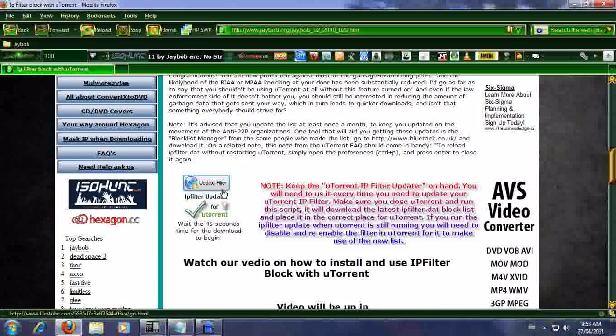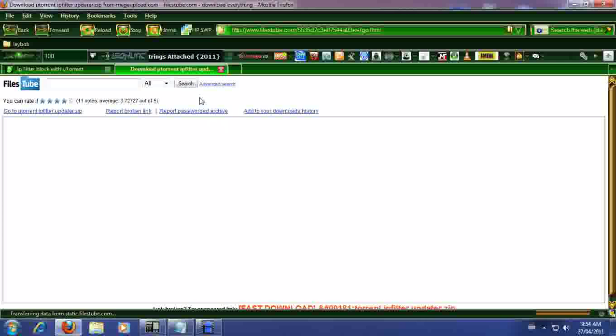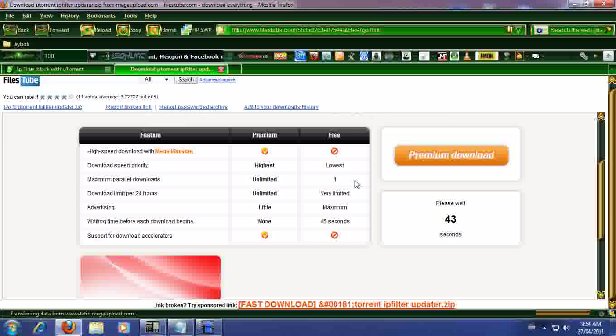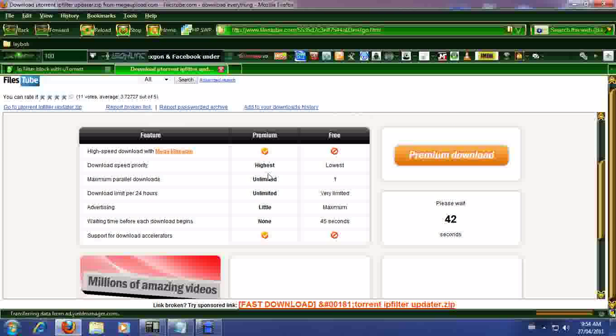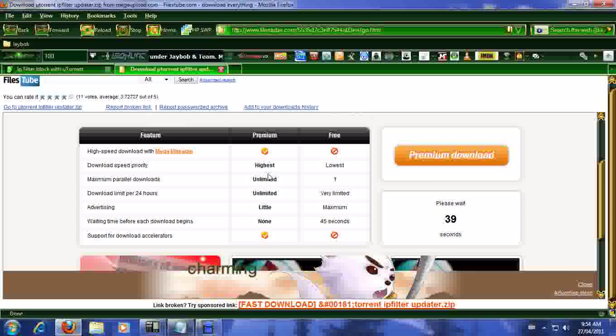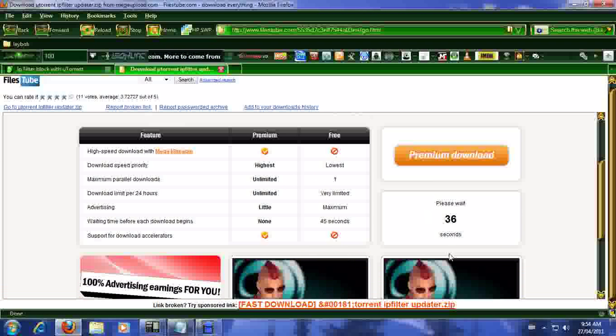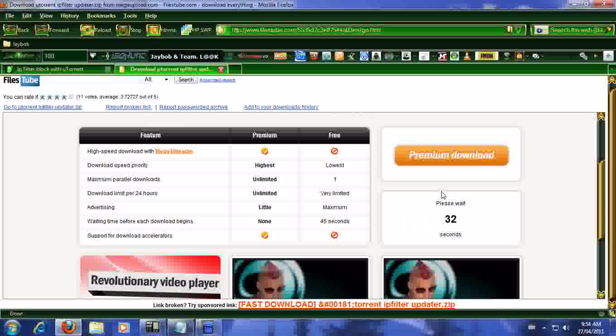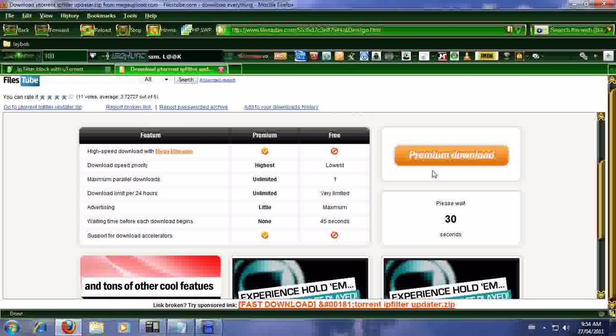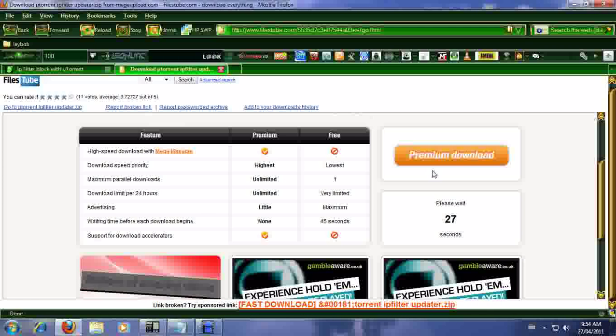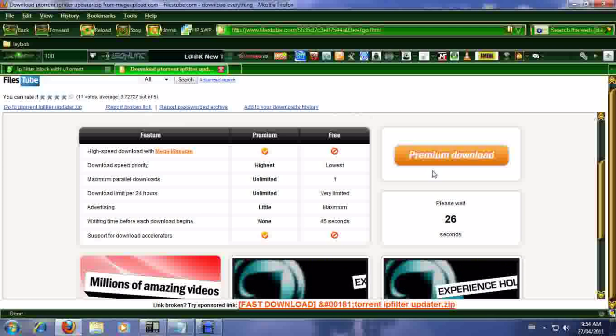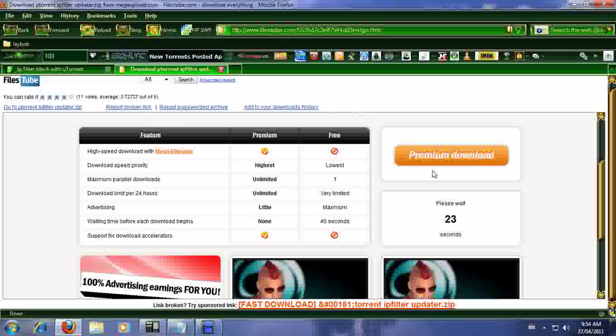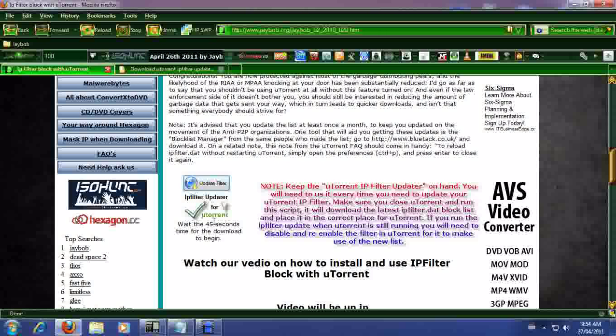We're gonna go do it, we're gonna download IP filter block. Okay, here we go. Now everyone says, oh I don't know how to do this. I've been getting requests and emails. So basically this is the countdown time zone that we're waiting on. Now you can go to the premium download by purchasing it, it's up to you. We would wait the 45 seconds. So if you read through our website it's gonna tell you to basically wait the 45 seconds for the download to begin.